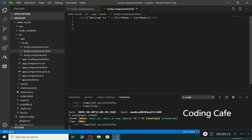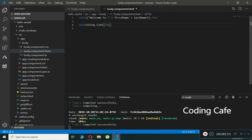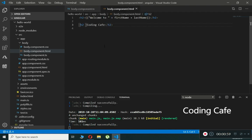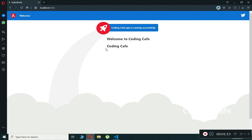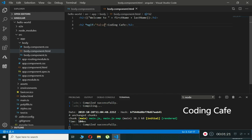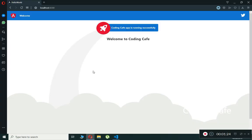Let's do an example of the ngIf directive. We will create an h2 tag, and add an asterisk followed by ngIf. We can set it to either true or false. If we set it to true and check our browser, 'Coding Cafe' is showing. Now if we change the value to false and check our browser, 'Coding Cafe' has disappeared.